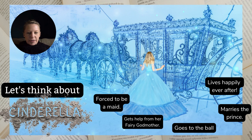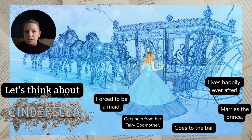The best way to learn is by seeing how others accomplished a task, so let's do an example together using different perspectives. Think about the classic story of Cinderella — she was forced to be a maid in her own home, gets help from her fairy godmother, goes to the ball, marries the prince, and lives happily ever after. Now let's look at how different perspectives can keep that same story but give it a twist.